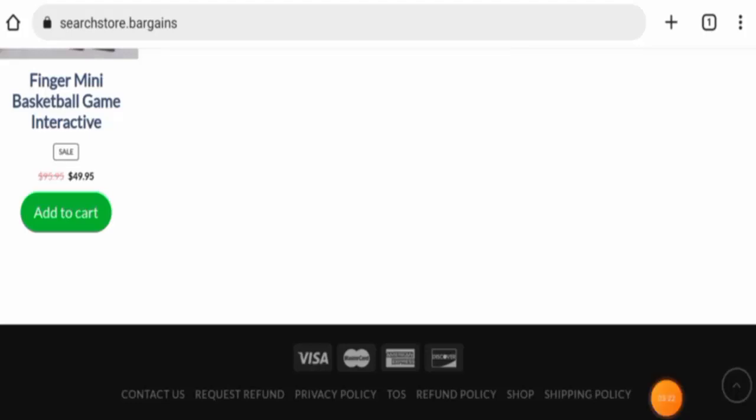Now talking about the Search Store Bargains reviews, we didn't come across any customer review of this website anywhere, and the trust ranking of this site is only 1.6 percent. Also, the content quality is totally plagiarized.